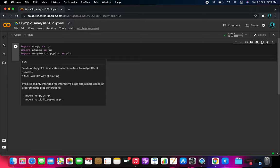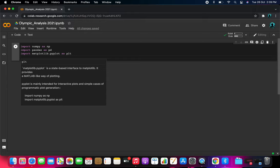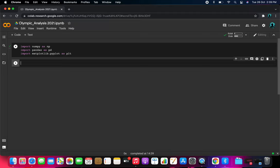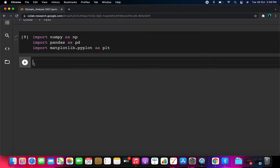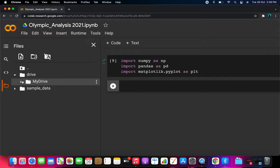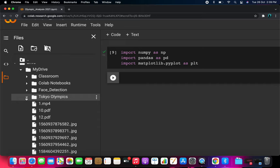These three are the basic libraries we'll use in this video. If we need any additional library, we'll import it as needed. After importing libraries, we load the dataset. I've uploaded it to Google Drive — the Tokyo Olympic dataset consists of five Excel files: Athletics, Coaches, Gender, Medals, and Teams.